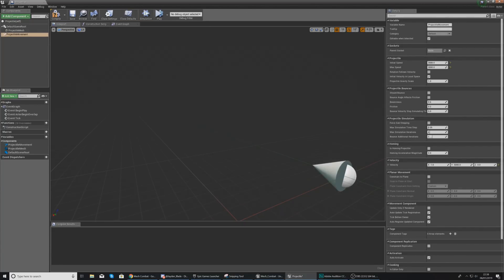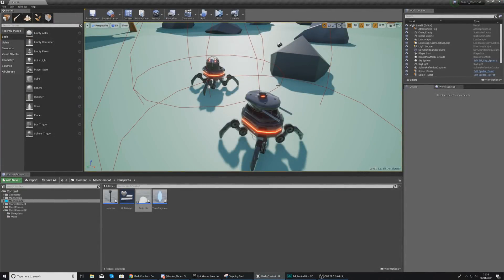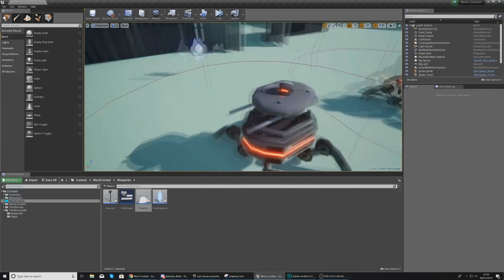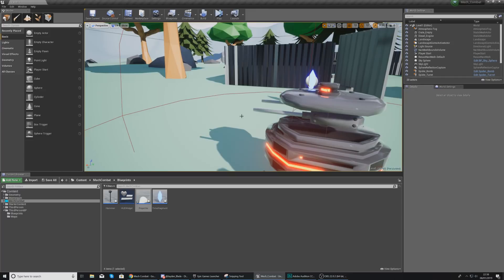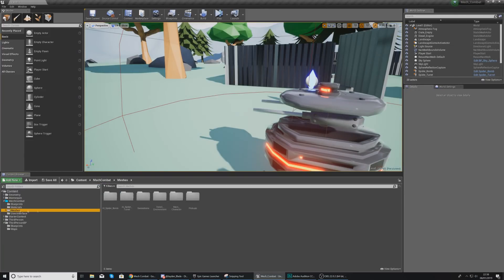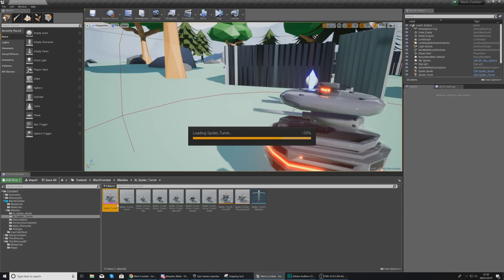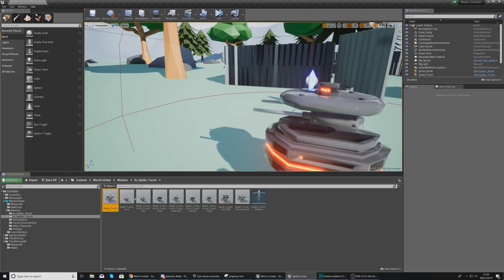That is our projectile setup done. We now need to move on to coding our spider bot to move and shoot those projectiles. Before we do that, we need to set up two sockets on the end of the barrels which is going to tell the engine where those projectiles are going to be spawned. Go to Mech Combat, then Meshes, and then AI Spider Turrets and open up your skeletal mesh for this turret.